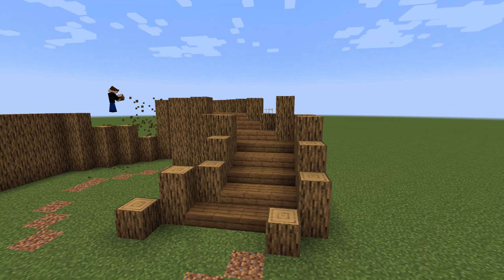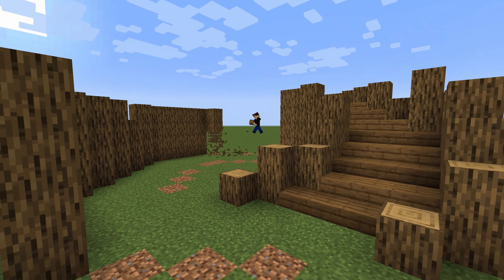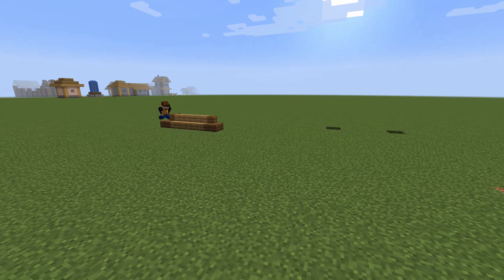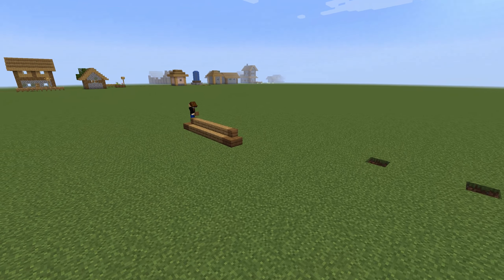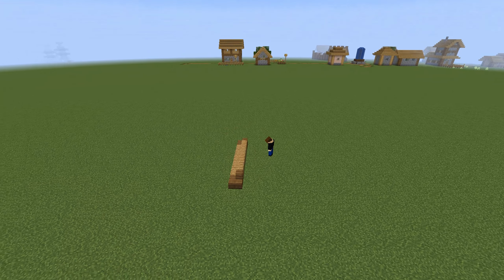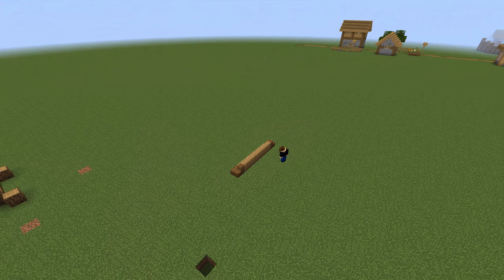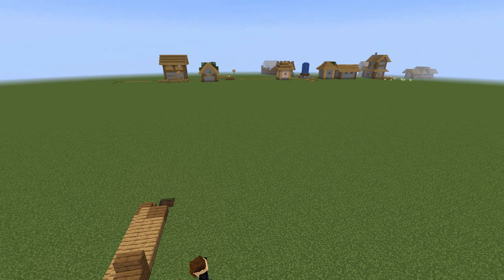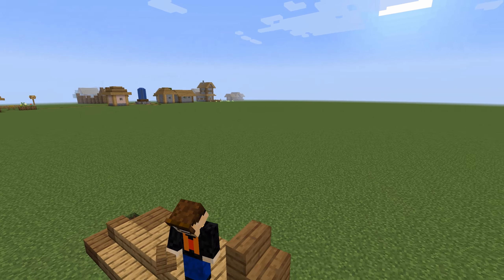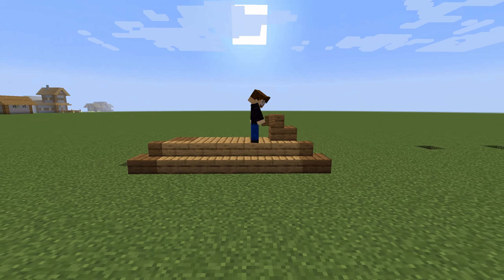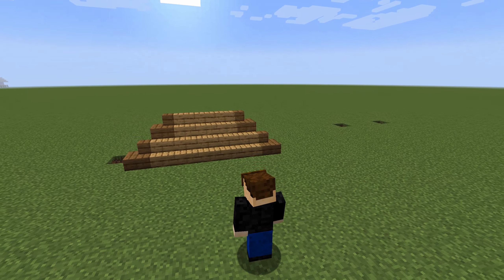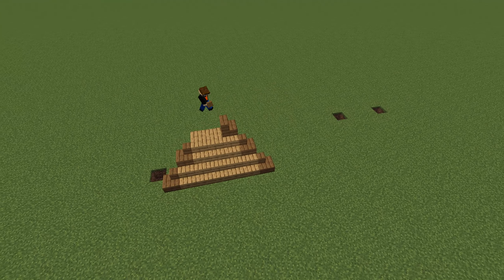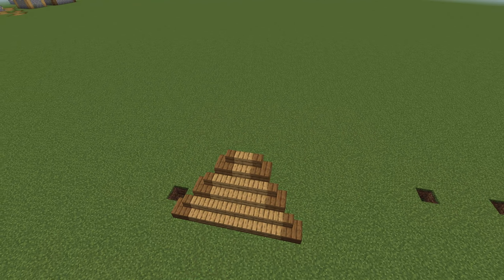Unlike the others, this one's quite different — we've got a staircase that starts thicker and then goes thinner as it goes upwards. This is used in lots of different builds, but when I try it out here it doesn't look very good because it goes too thin too early.